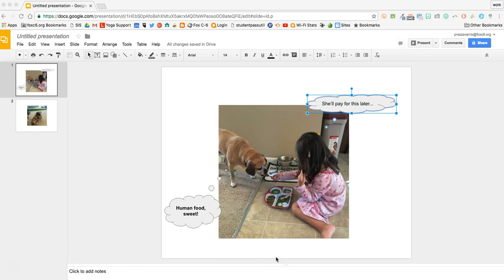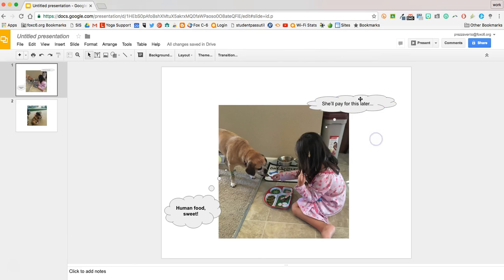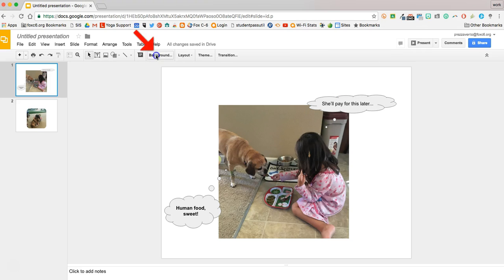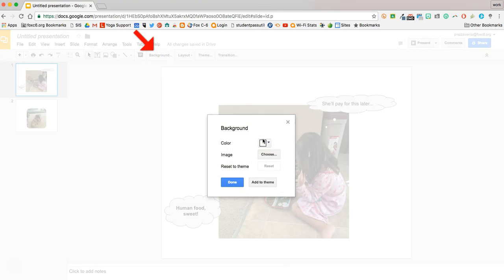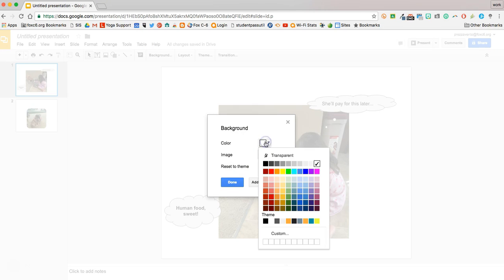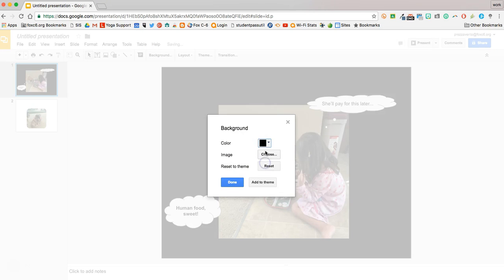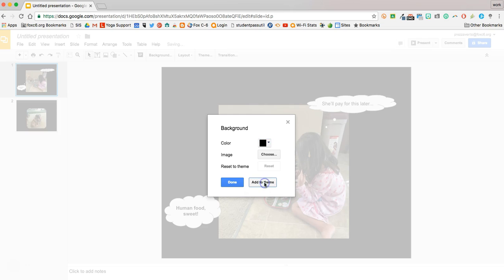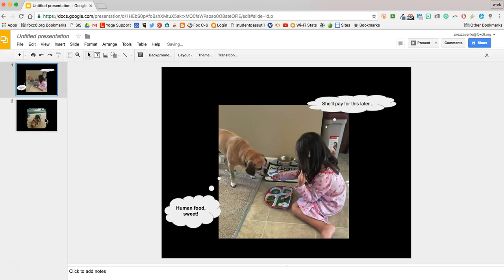Now that I've put her text in here, one thing you might want to do on your comic strips is change the background. We're going to click Background and we're going to change the background color from white to black. And then we're going to hit Add to Theme, so that is applied to all slides in the slideshow. And hit Done, so then you'll see both slides have the same background color.